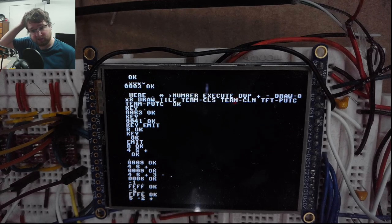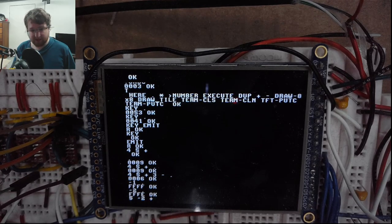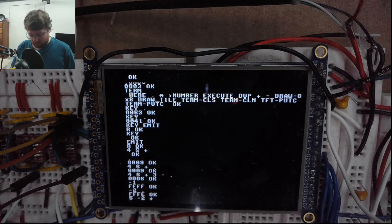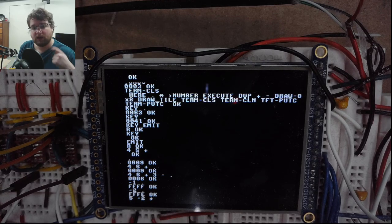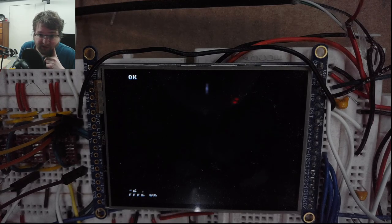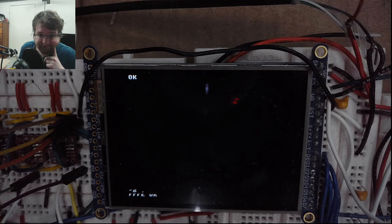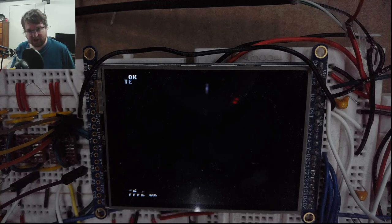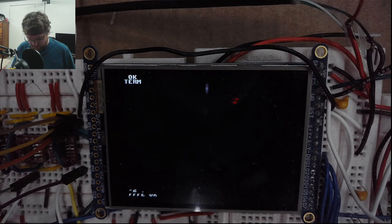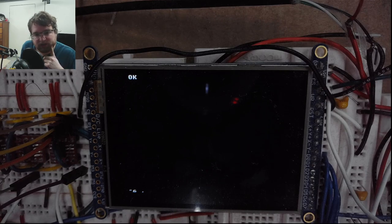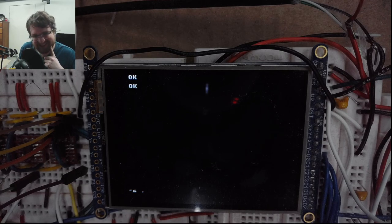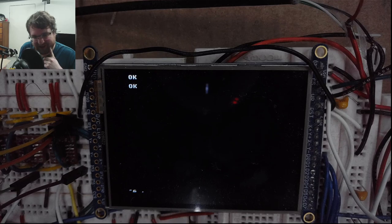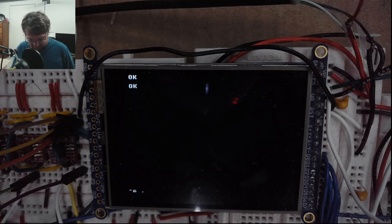But yeah it's pretty good for now. No it left some garbage there, get rid of that garbage. Whatever. This screen and I don't get along so well sometimes but that's fine.